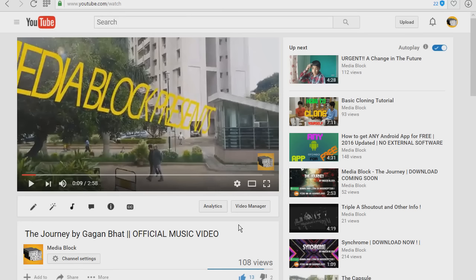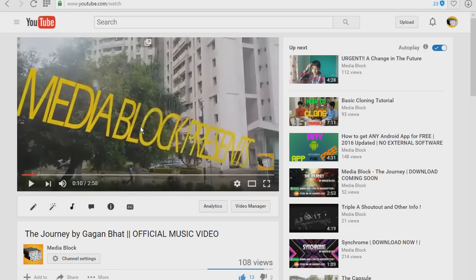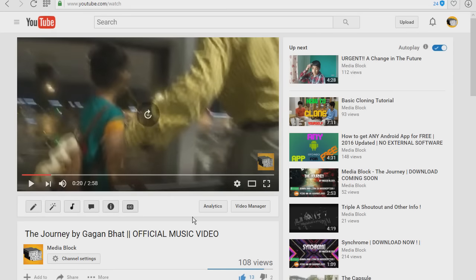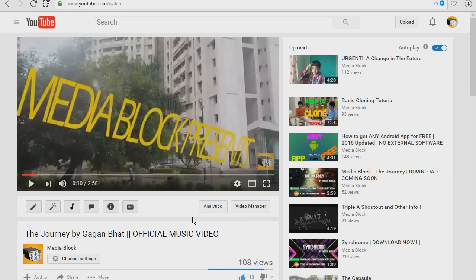There are two more special buttons on YouTube: L and J. They're right next to K — L is on the right side and J is on the left side. What these two buttons do is move forward 10 seconds and move backward 10 seconds respectively. As you can see, it's now on the 10-second mark. If I press L it moves 10 seconds forward, and if I press J it goes 10 seconds back.